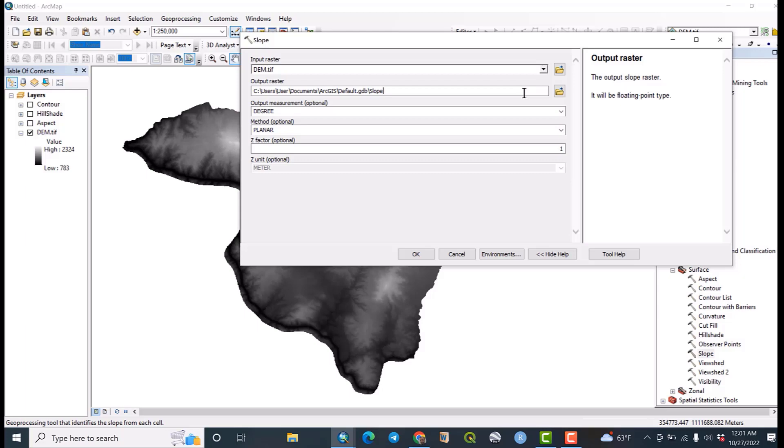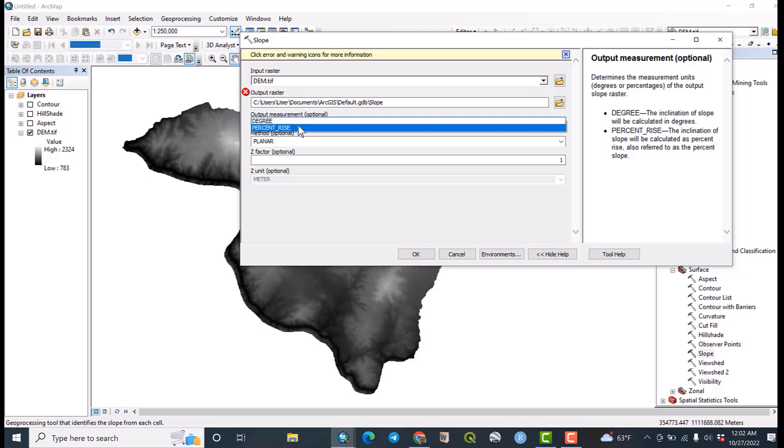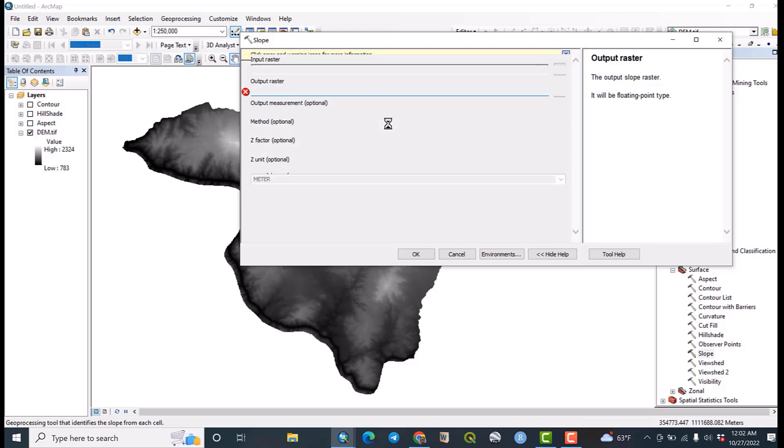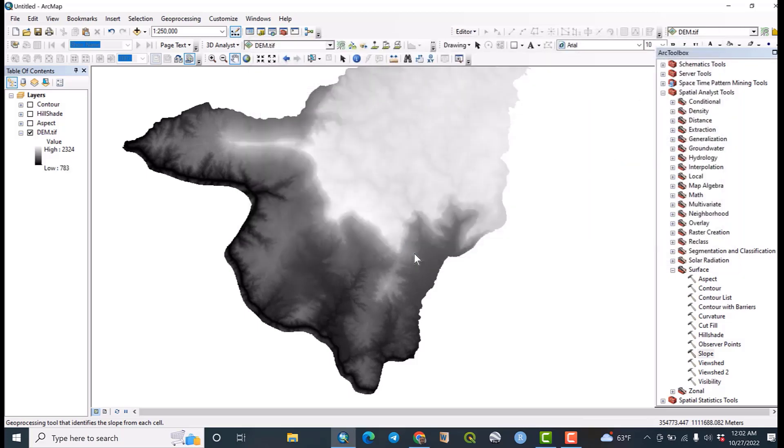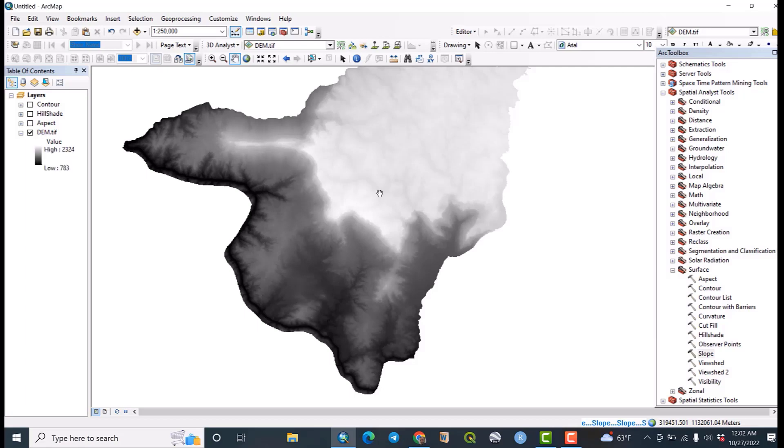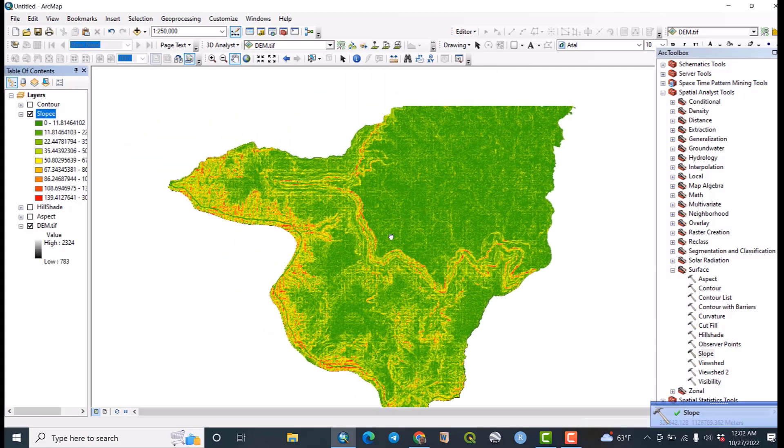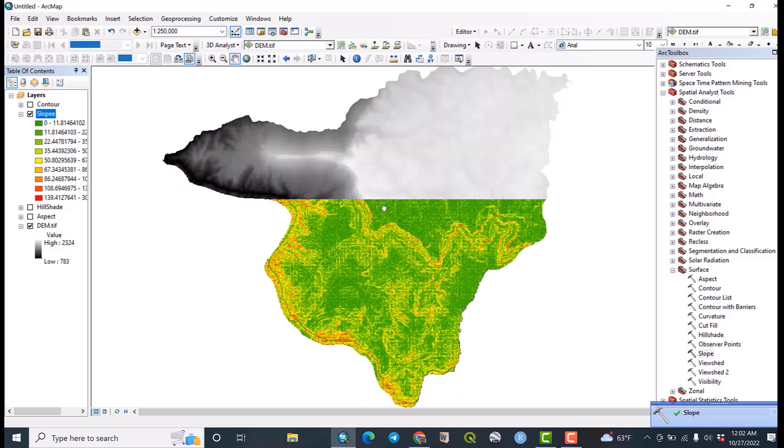So slope, the output measurement, let me make it to percent rise. There is some problem - okay, it is correct. So it is processing. Yeah, good, good. Okay.